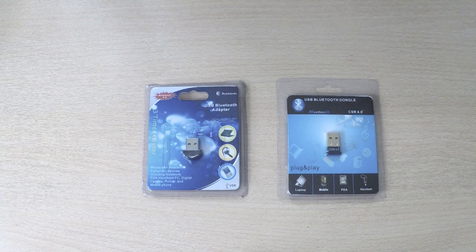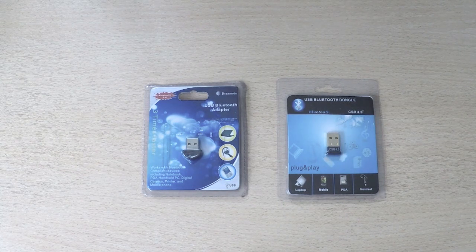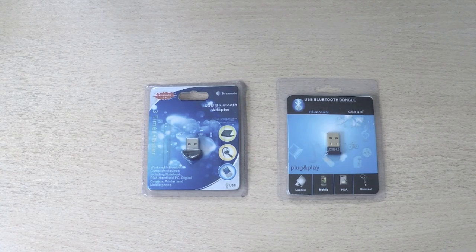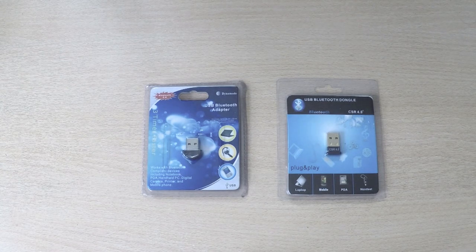But before we move on to this newly launched product, let's have a recap of what Dynamo has been doing up to now.